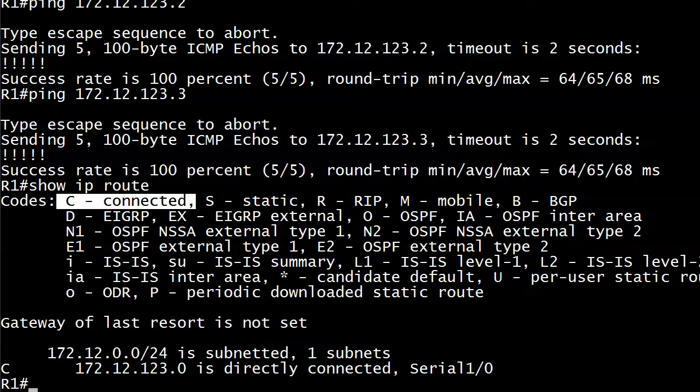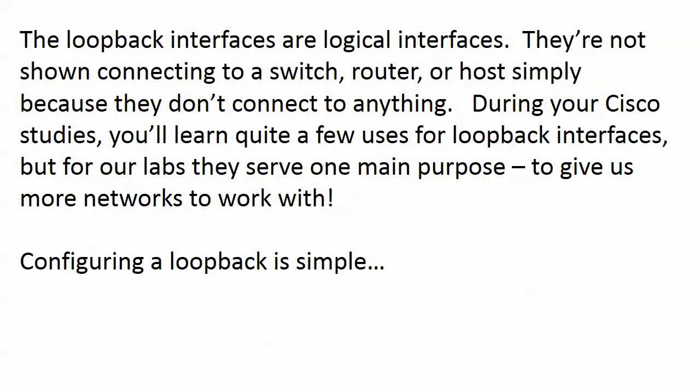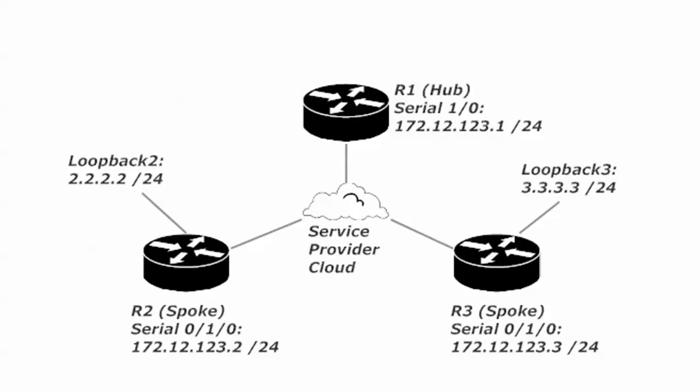Now, a quick word here about our network before we send some more pings. In our service provider cloud, this is Frame Relay that I use in our rack. And of course, your actual production lab probably uses something different. Frame Relay is no longer a topic on the CCNA exams, which is why I don't show you how we configure those.